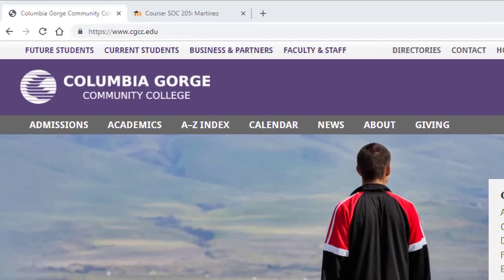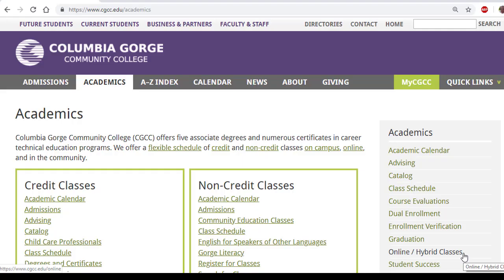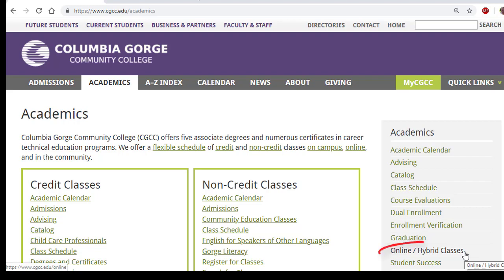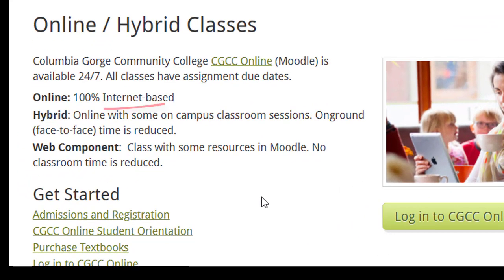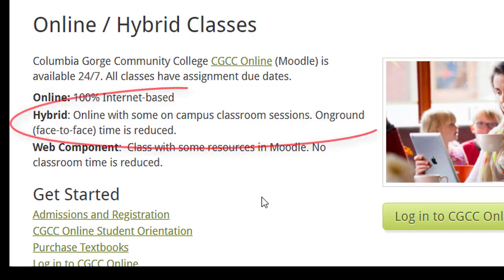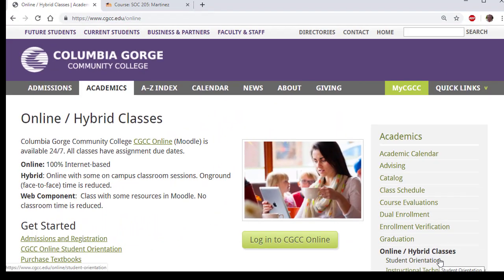Let's take another look at the college website for more information about online and hybrid classes. If you look at Academics, there is a menu for online and hybrid classes. Here you'll see that online classes are defined as 100% internet-based and hybrid classes are online with some campus classroom sessions.